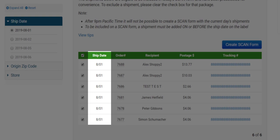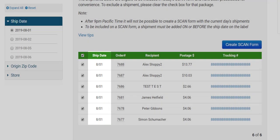Shipments can only be added to a scan form on the day of their ship date. If that day has passed the shipment cannot be added to a scan form. After 9pm pacific time you can no longer add shipments to that date's scan form.